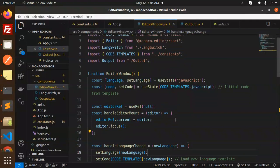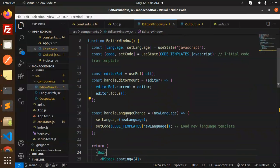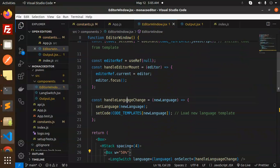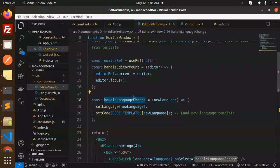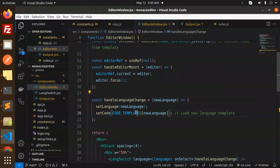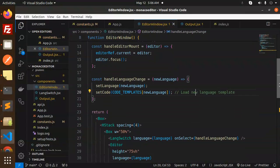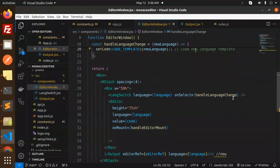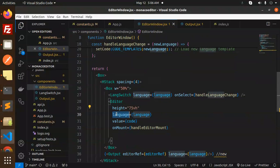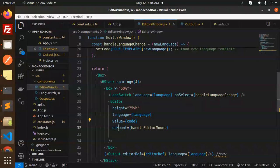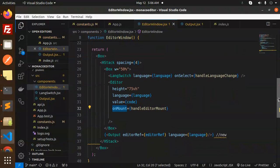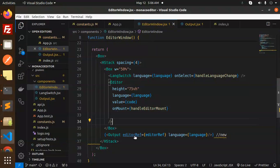Handle change language: I've created a new one that is, whenever we change the language, we have to set the language and the code template. Then we're calling the editor with height, language, value, and on mount. Then we have output editor ref where we're showing the output.